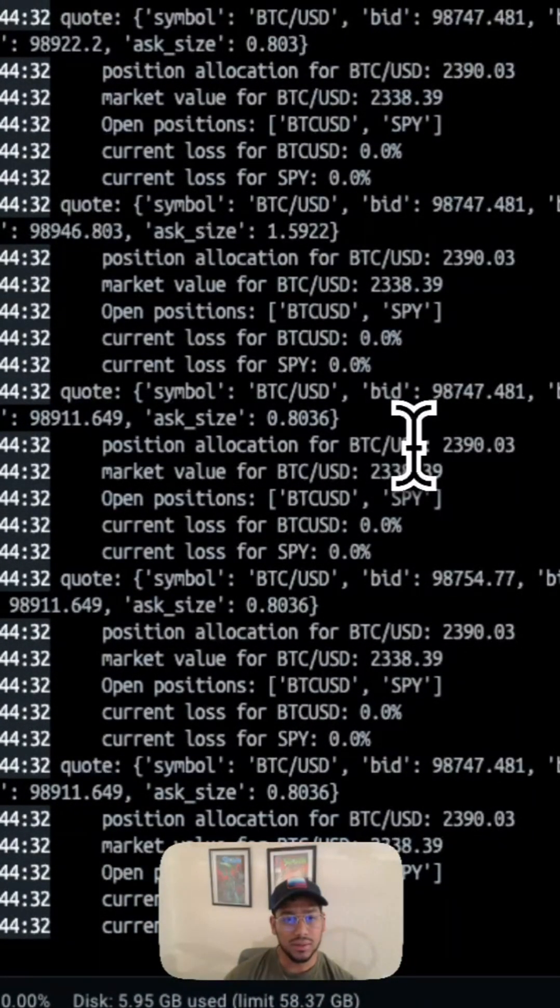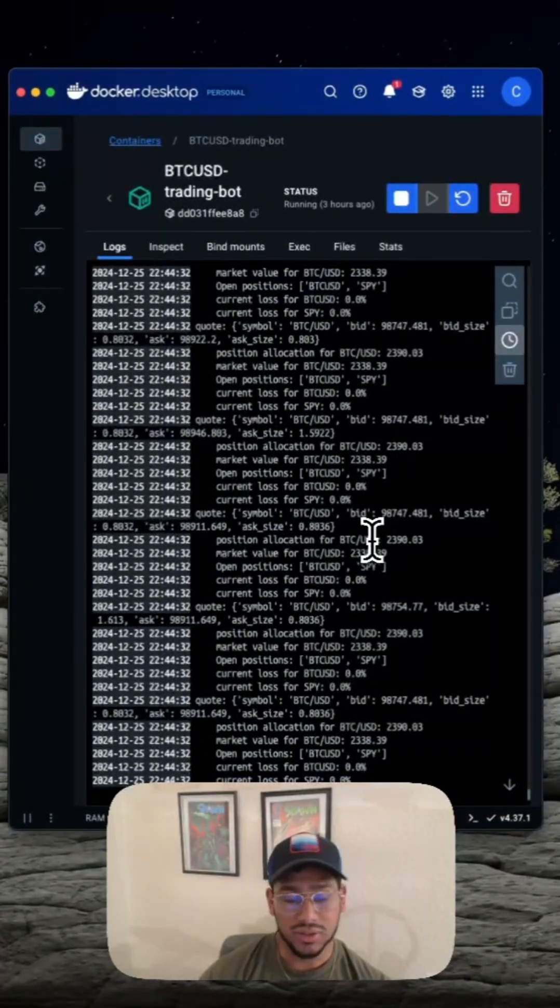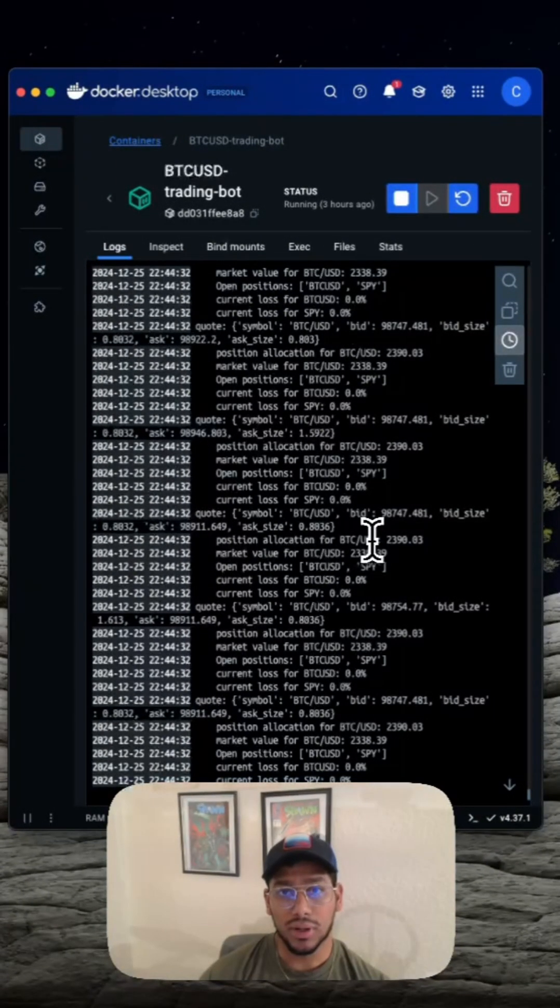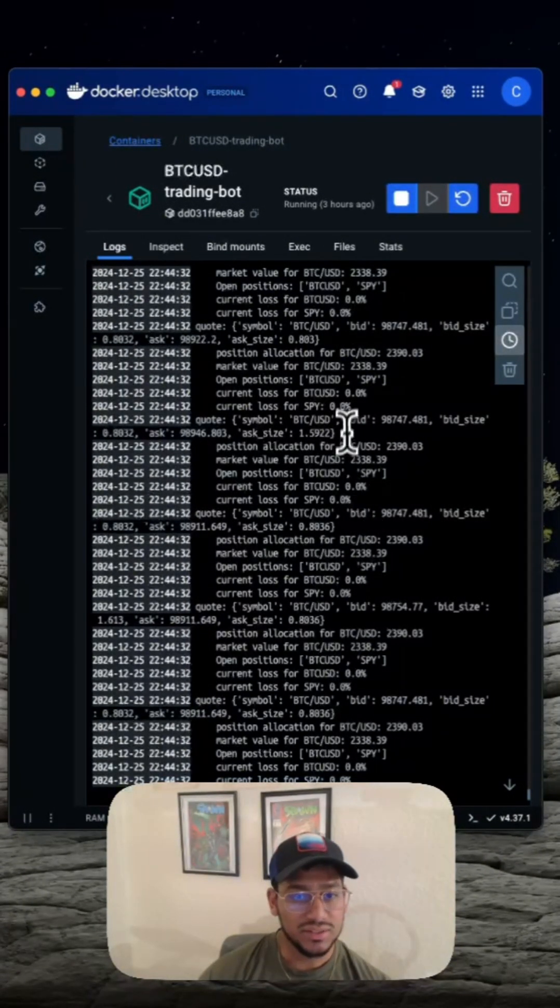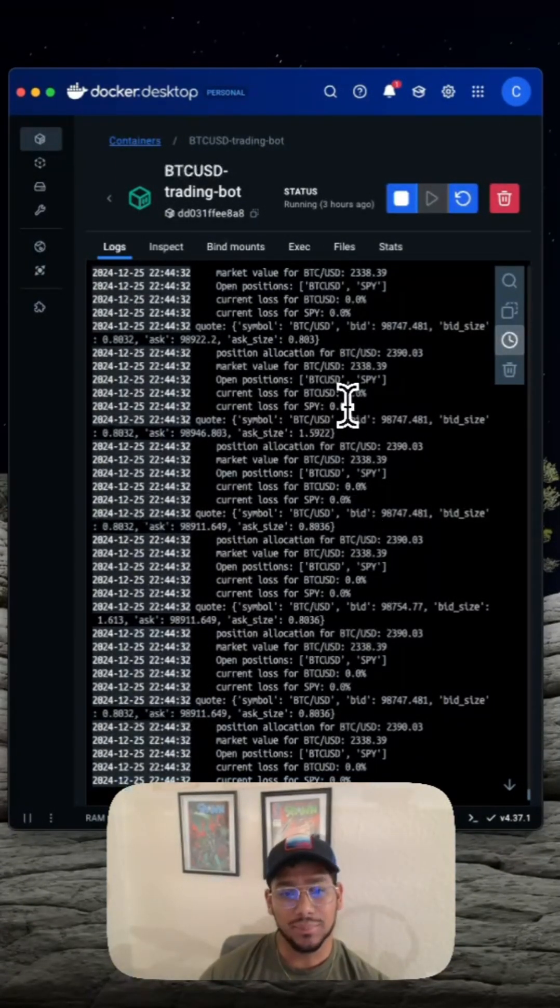This bot is going to continue to run indefinitely or as long as I want to keep it running. So this is how I personally test out different strategies at the same time to see what works.